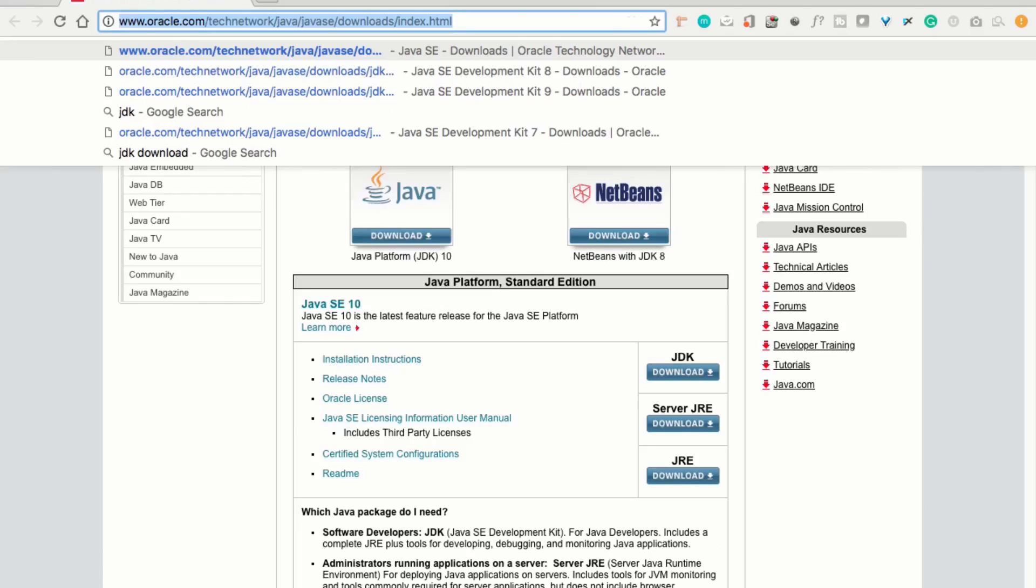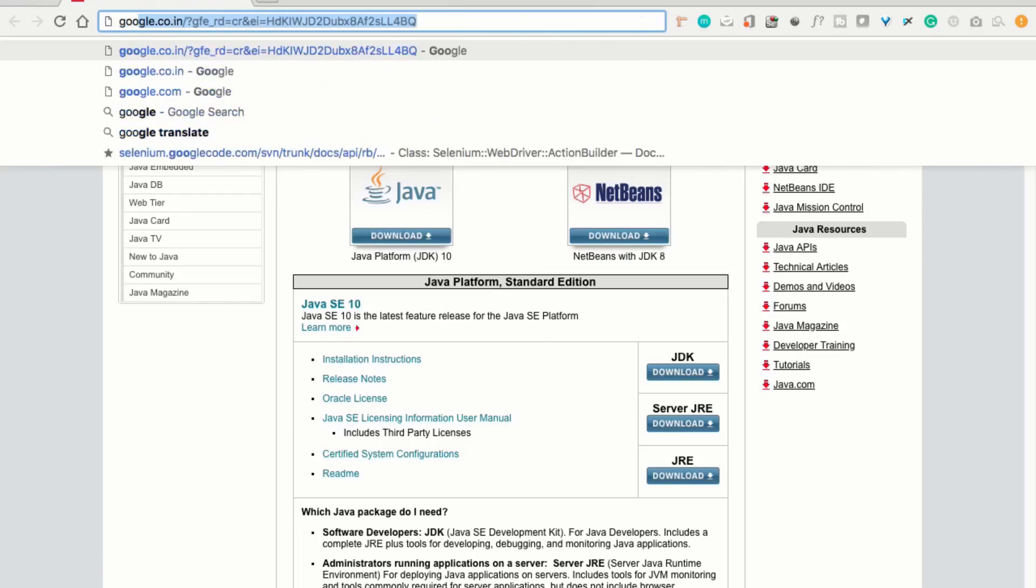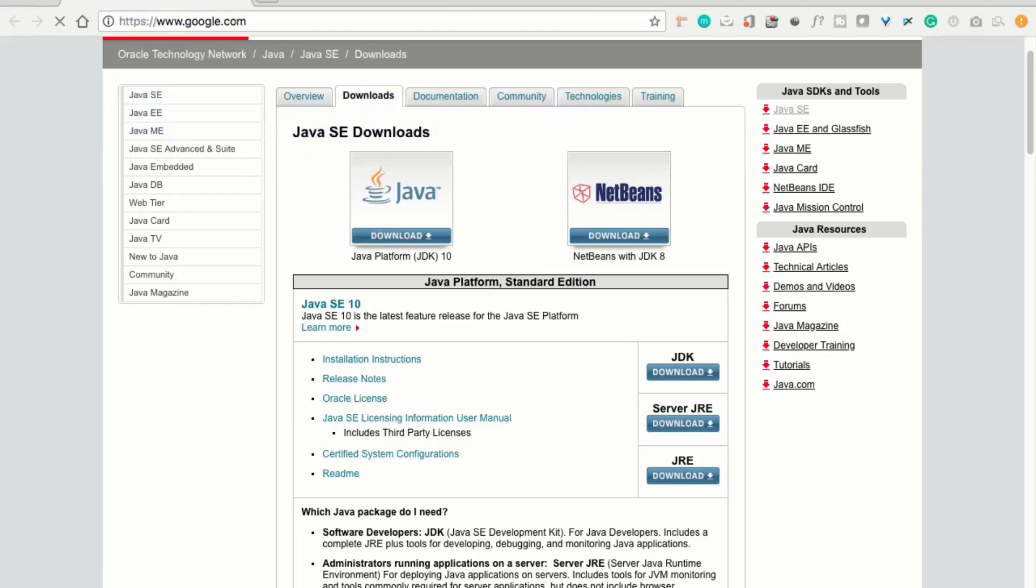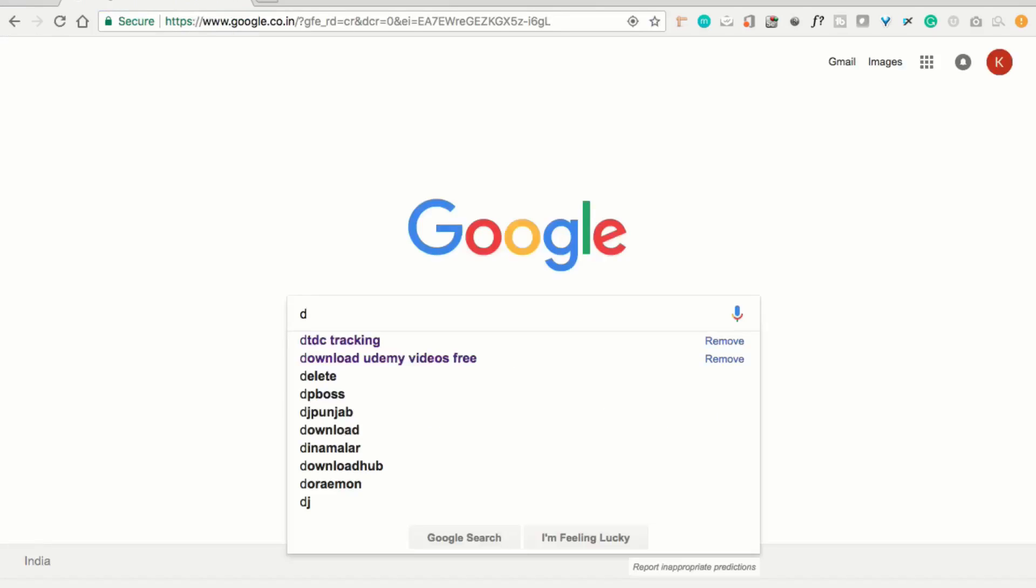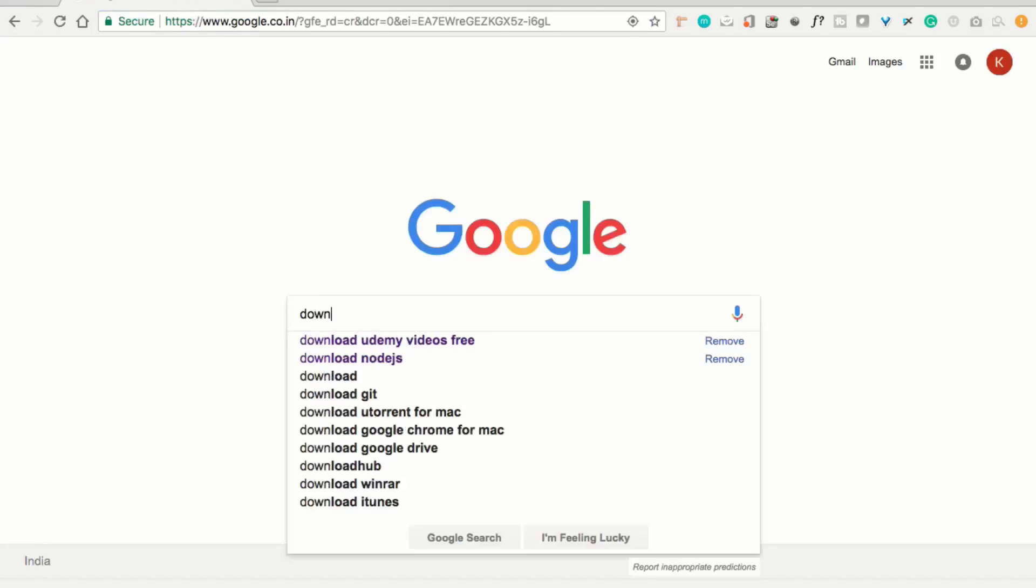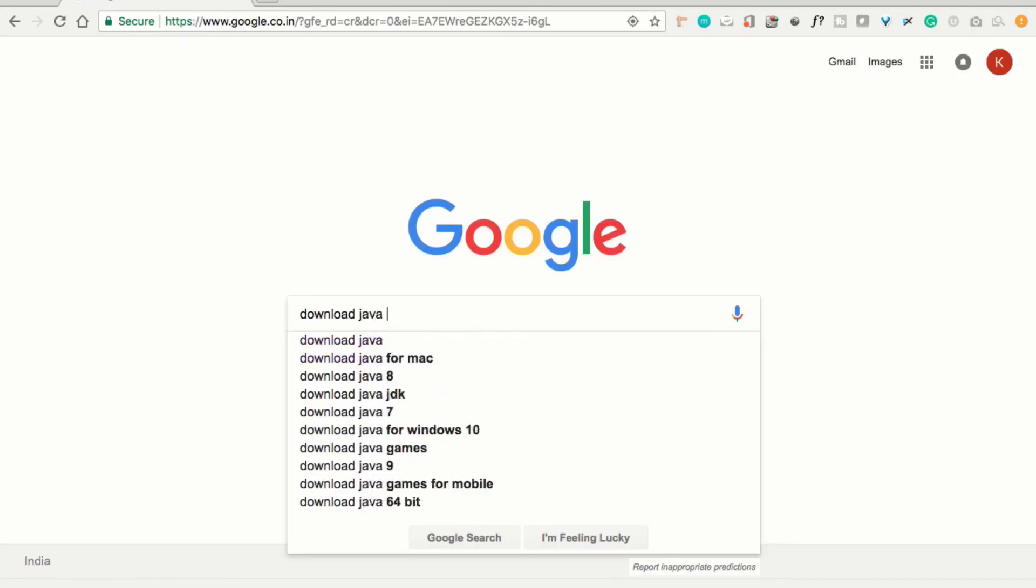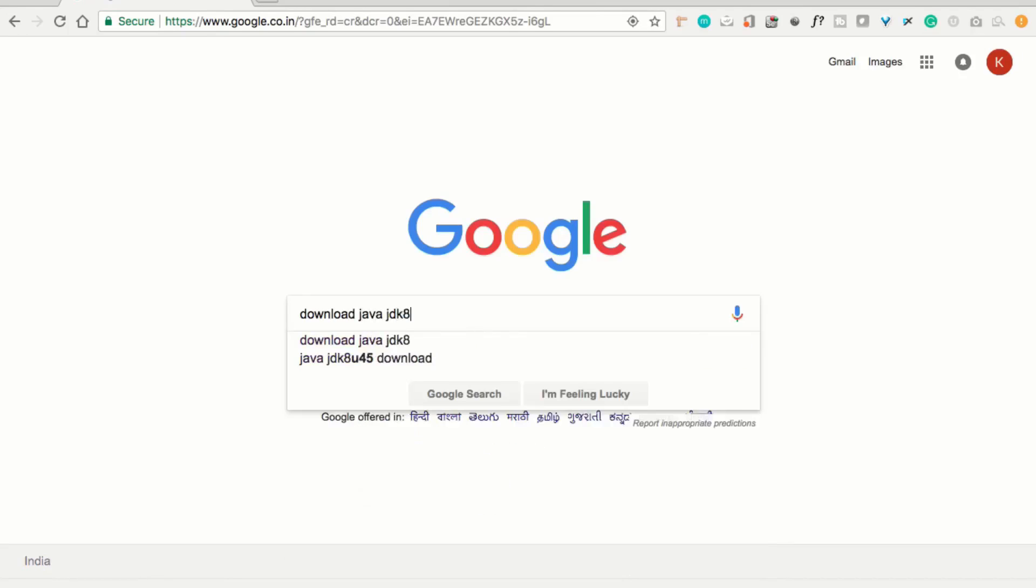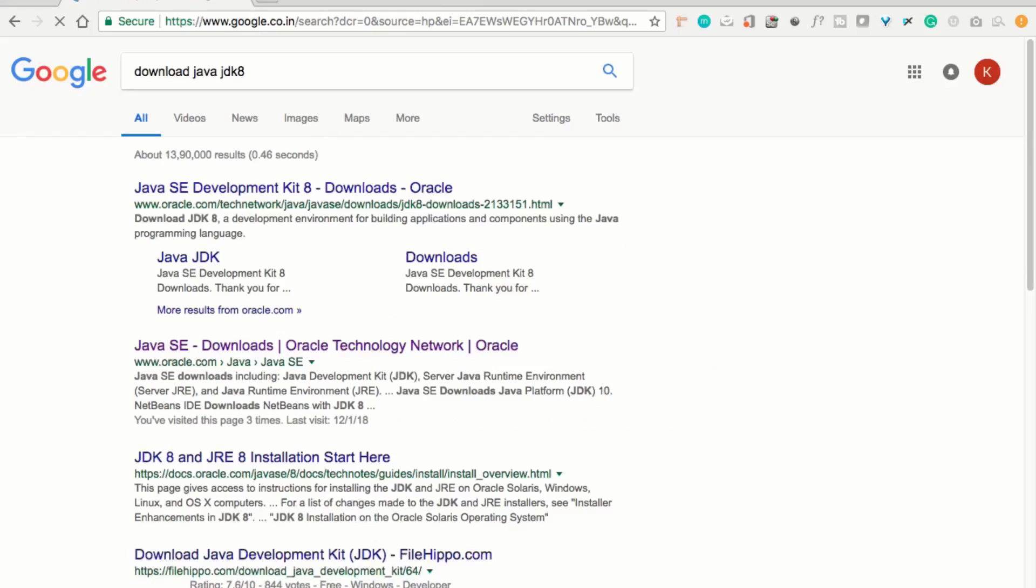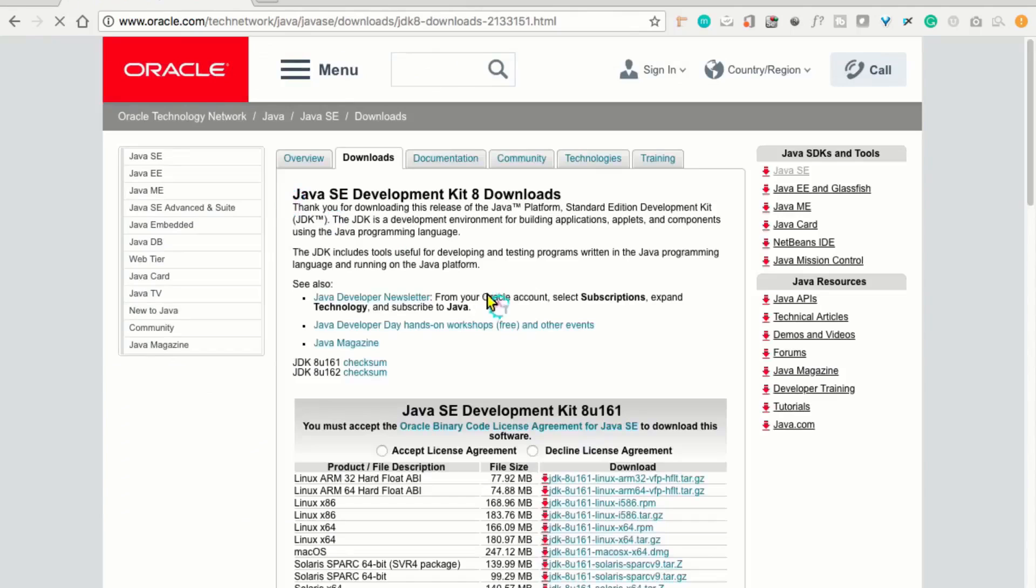For this, go to Google and search download Java JDK 8. And go to the Java SE developer kit 8. And you can see that Java SE development kit 8 downloads.